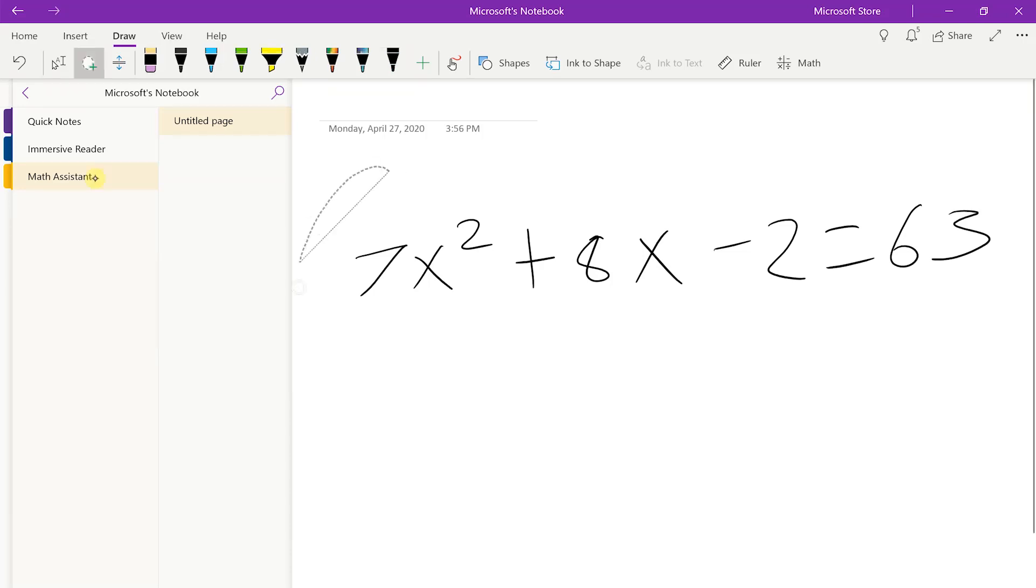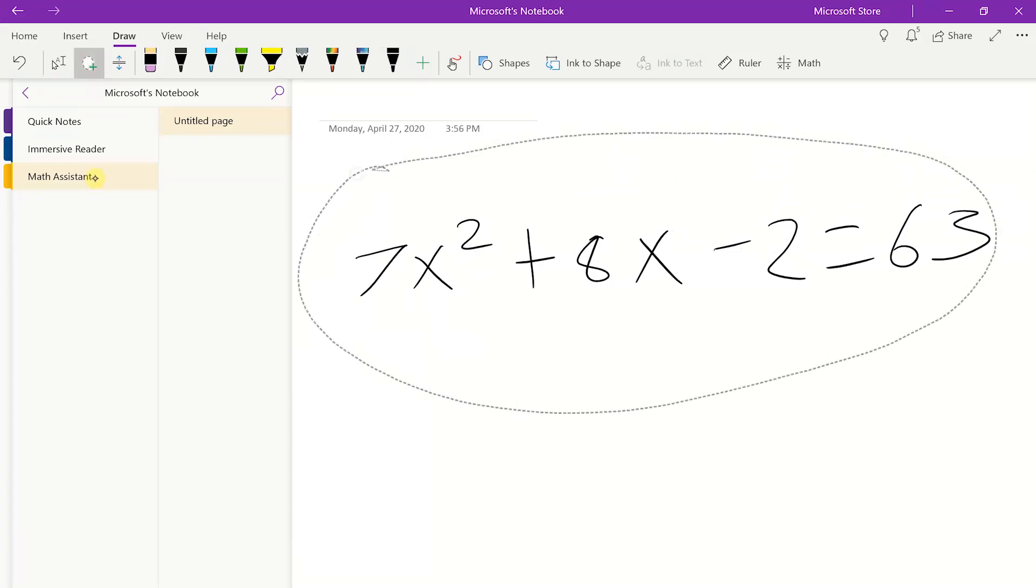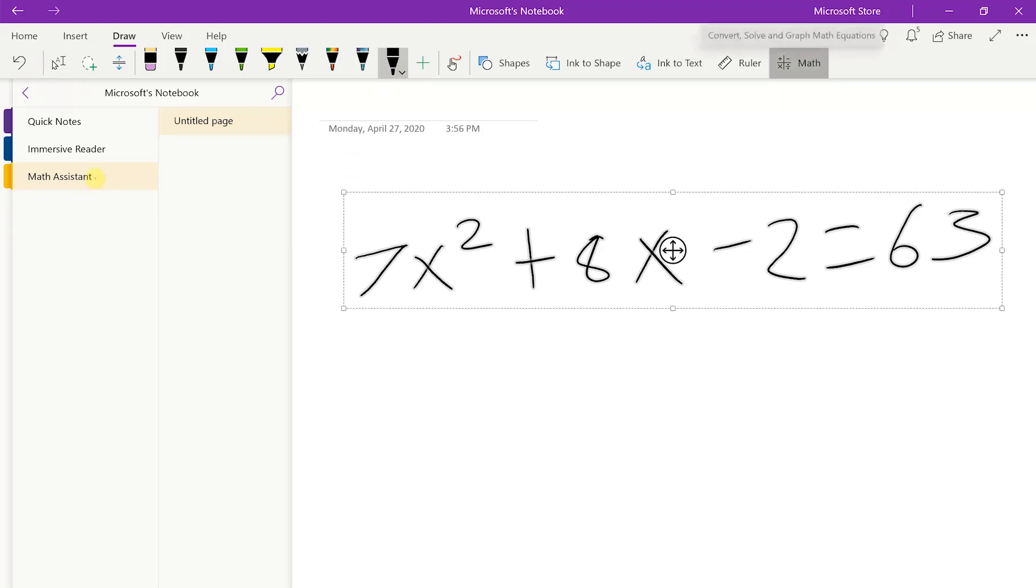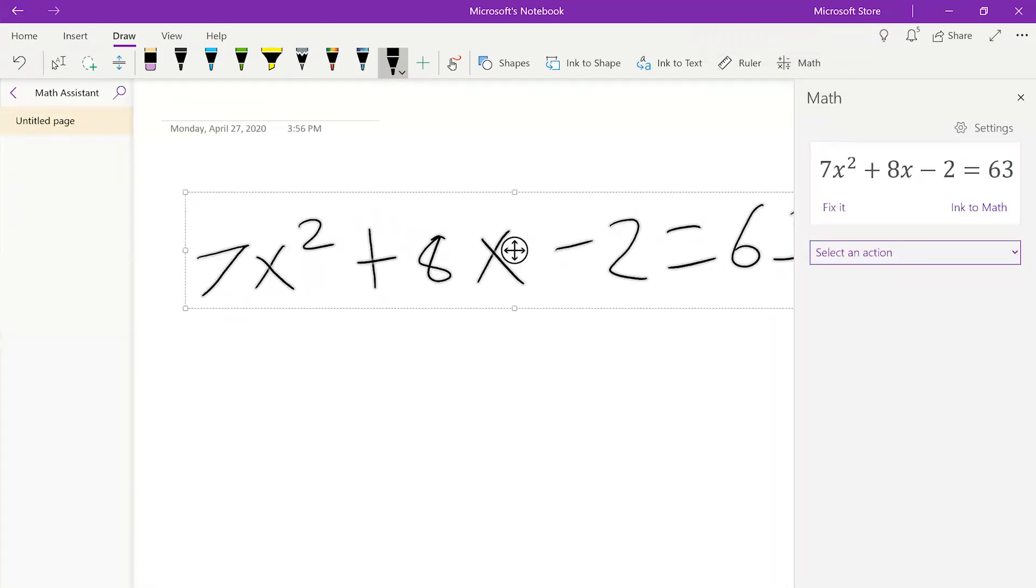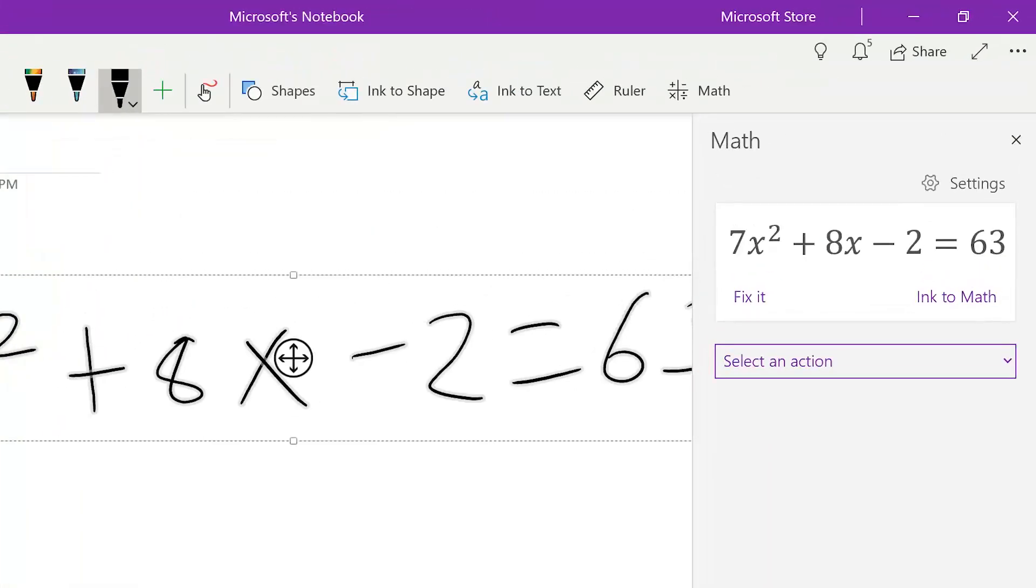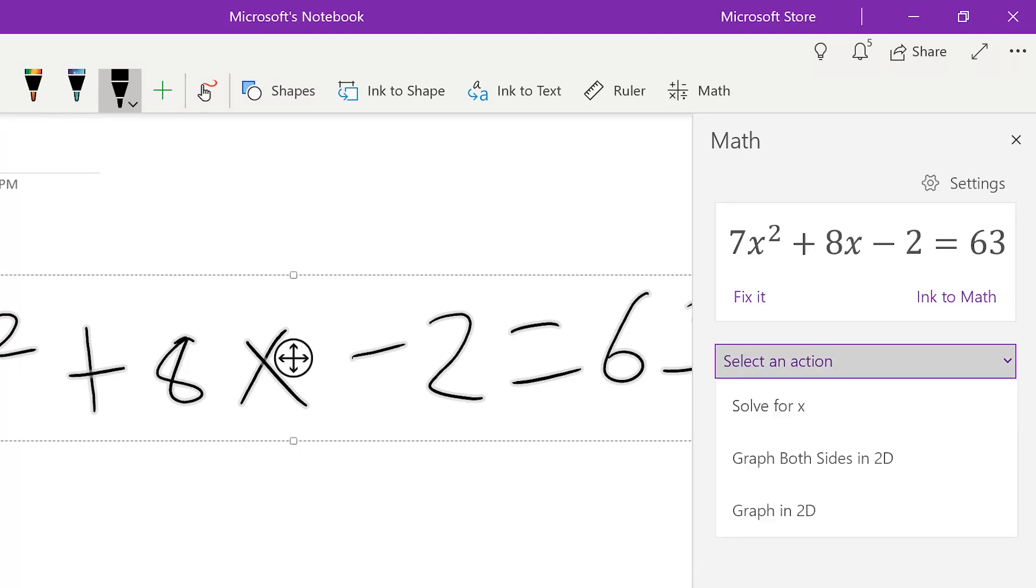Let's go ahead and circle it. Now we can use our math button on the top. Then it'll show our equation in the math section to the right. Then we can go ahead and click on select an action and we can solve for x. As you can see, both our answers pop up there.